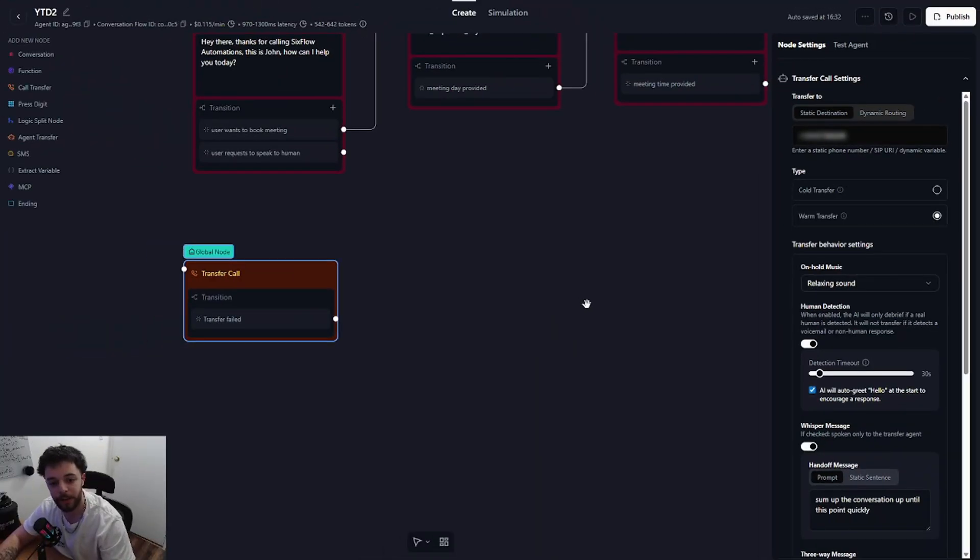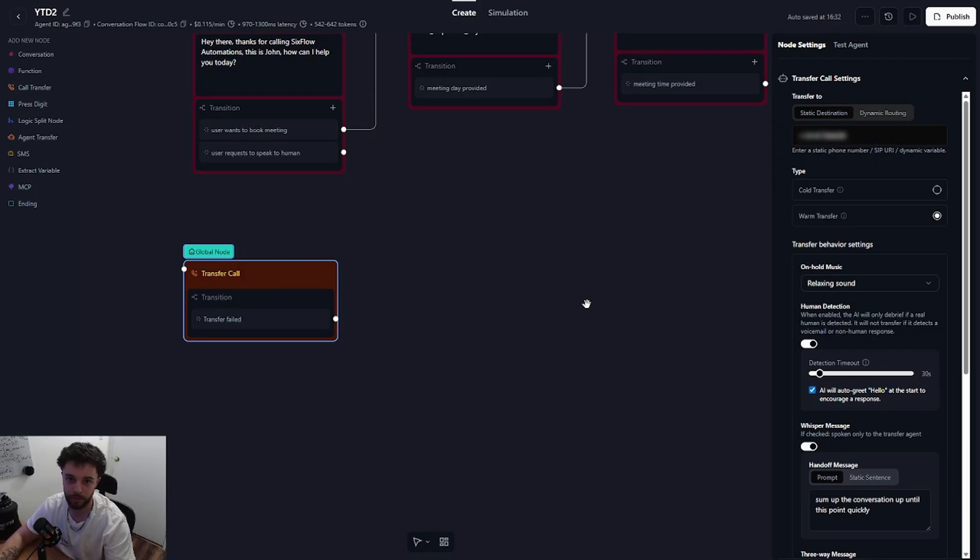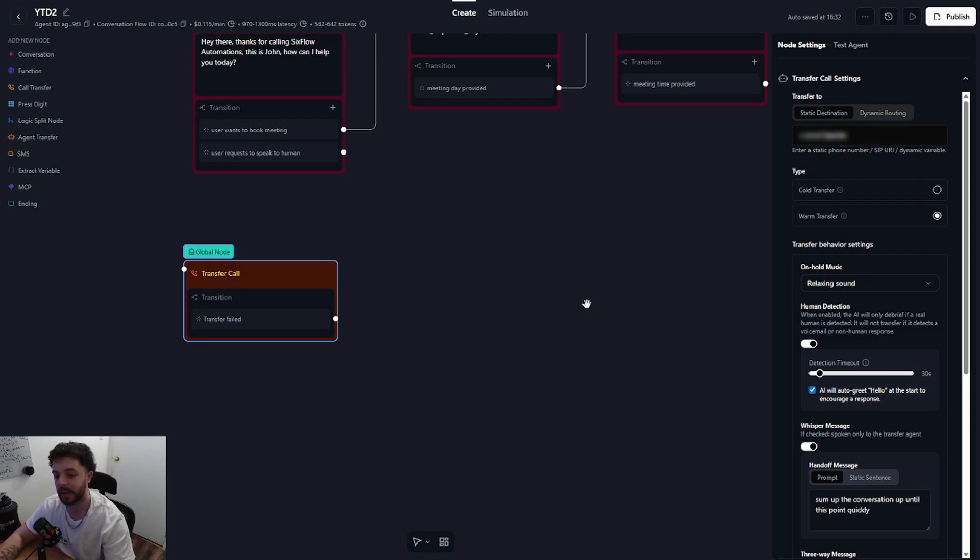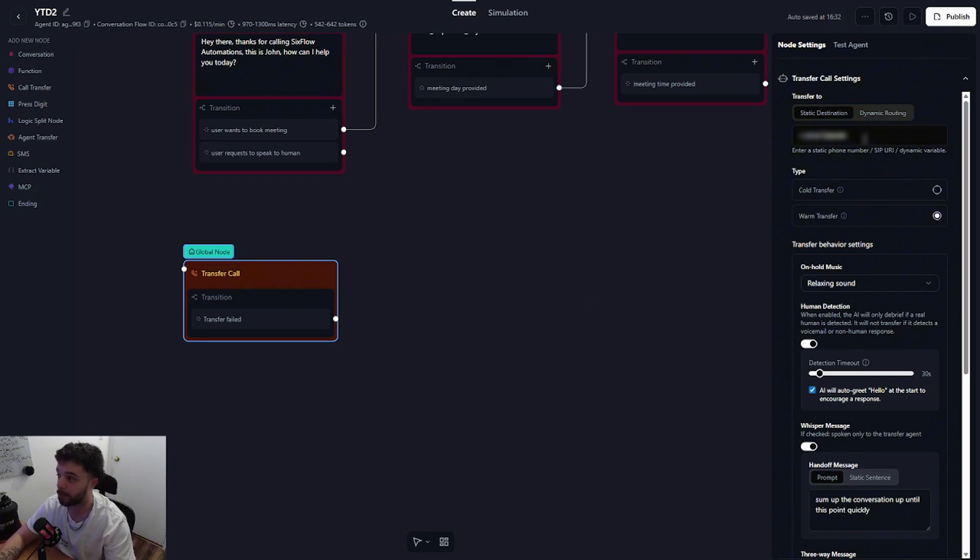Alright and there you guys have it. You have now successfully set up the call transfer function in your retail AI agent, allowing your agent to transfer the call to you, your business partner, or anyone in your business. Another cool thing you can do with the call transfer function is actually allow your agent to transfer to another agent by simply inputting the number connected to the other agent.